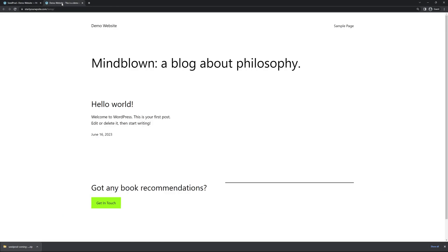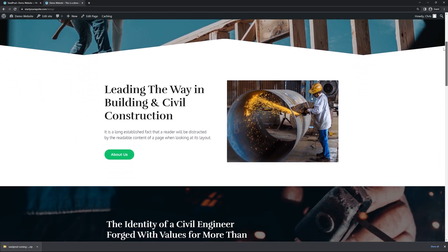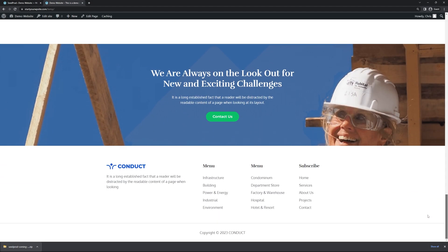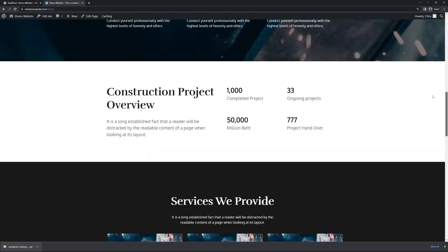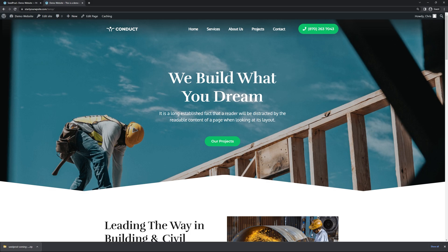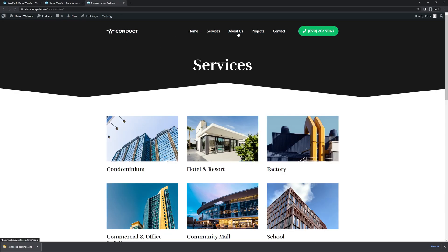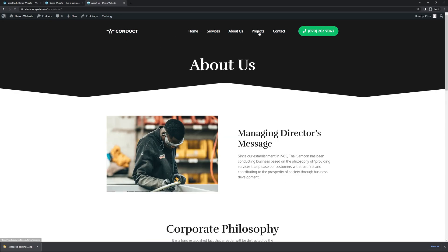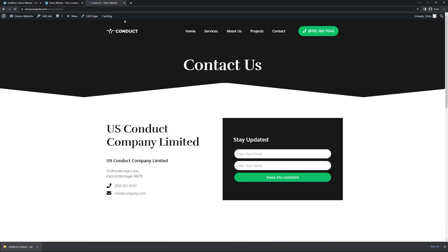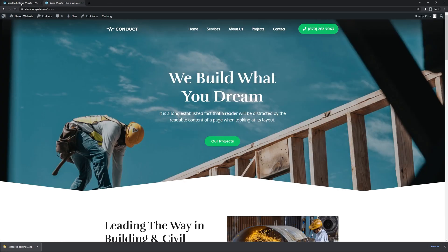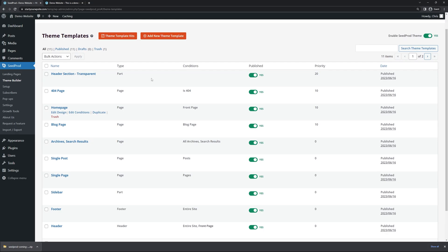Let's go ahead and preview our website. Here we can see the construction website that we imported — a fully functional website that you can customize completely without any code. This website actually has two different headers: a unique one for just the homepage with a transparent effect over the large background, and a shared header used across all subpages.